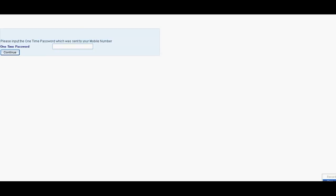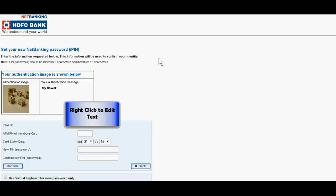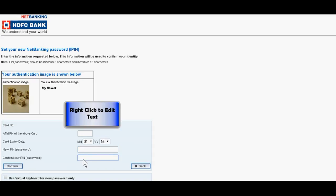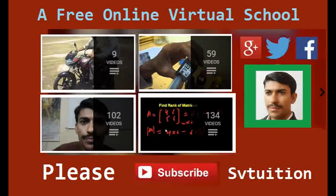Write your ATM PIN. Then you have to enter new IPIN password, confirm your IPIN password, and then confirm. With this you can set your netbanking password IPIN. Okay, thank you very much.